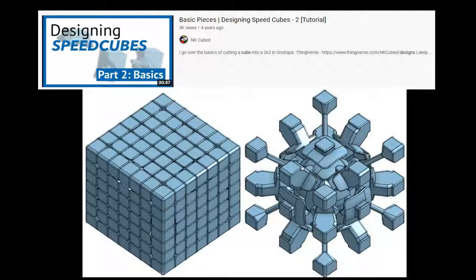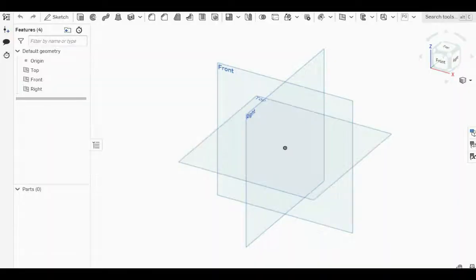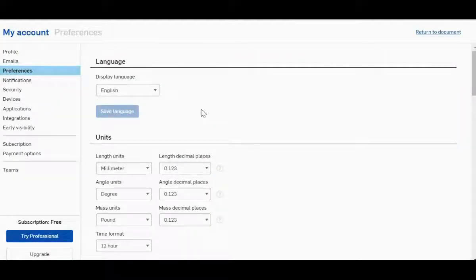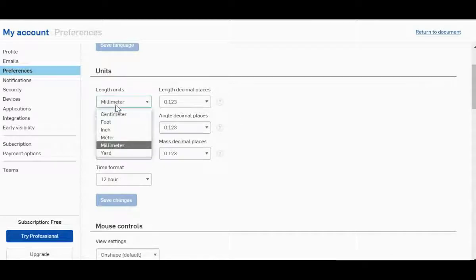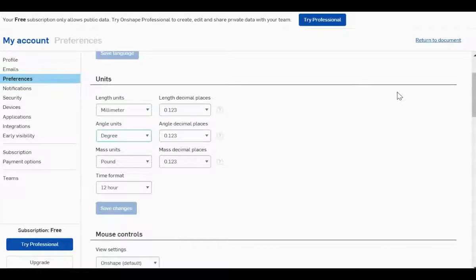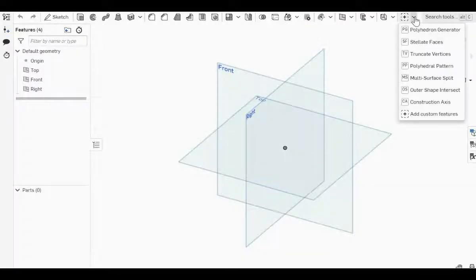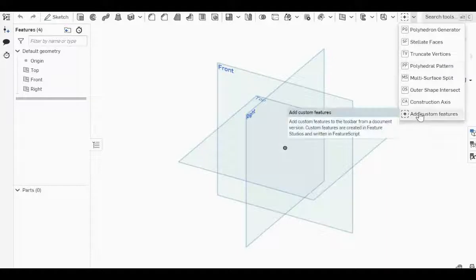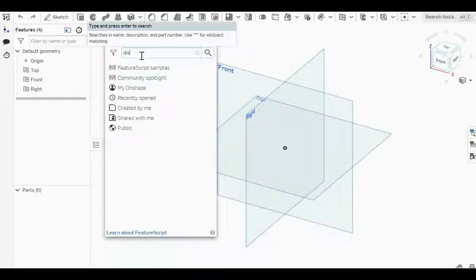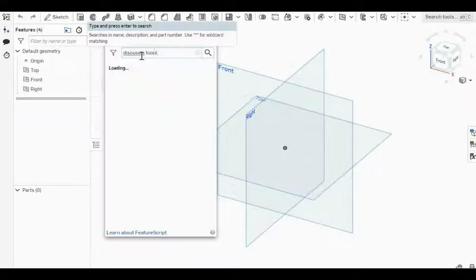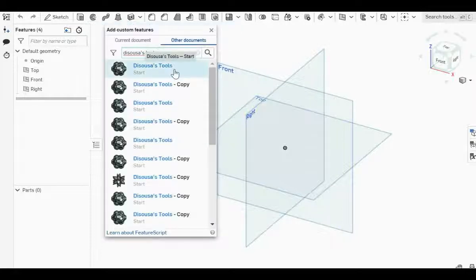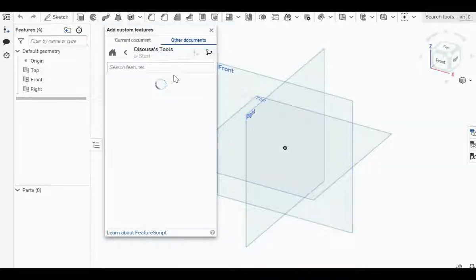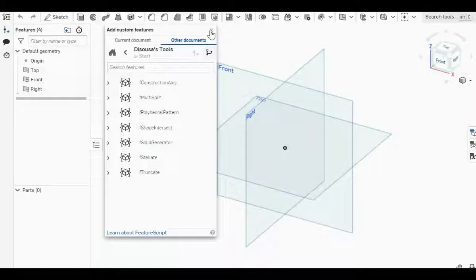As with NK Cubes tutorial, two very important things you need to do: first, go to your account preferences in Onshape and customize your units to be millimeter for length and degree for angle. After that, click on the plus symbol, click add custom features, search Dysusa tools, and download the entire set.